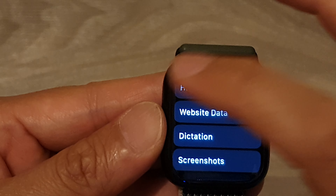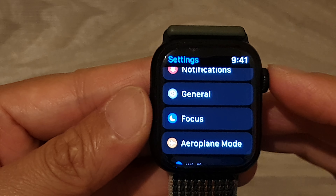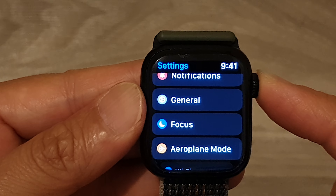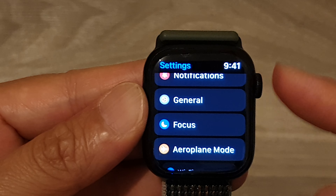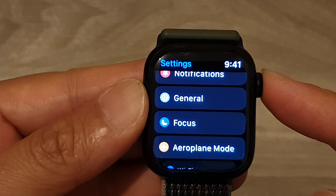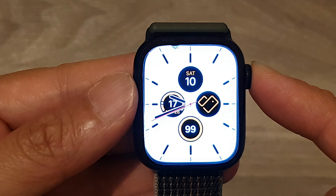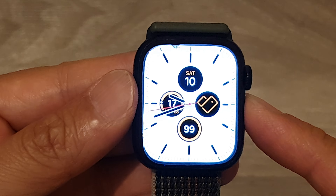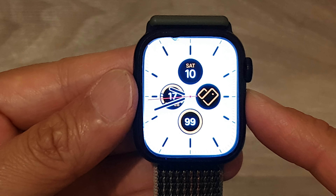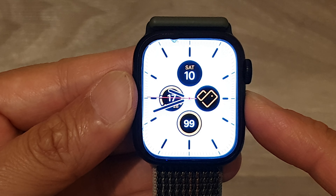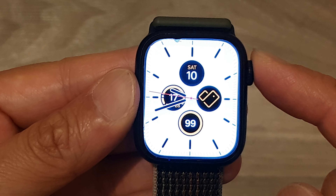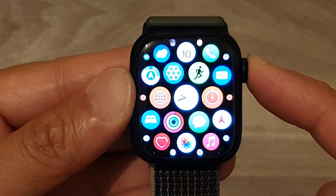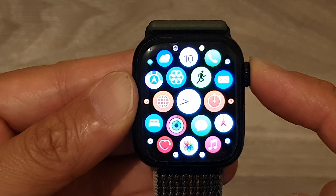First, let's go back to your clock face by pressing on the crown button. Once you are back on the watch face, press on the crown button again to go into the app screen.